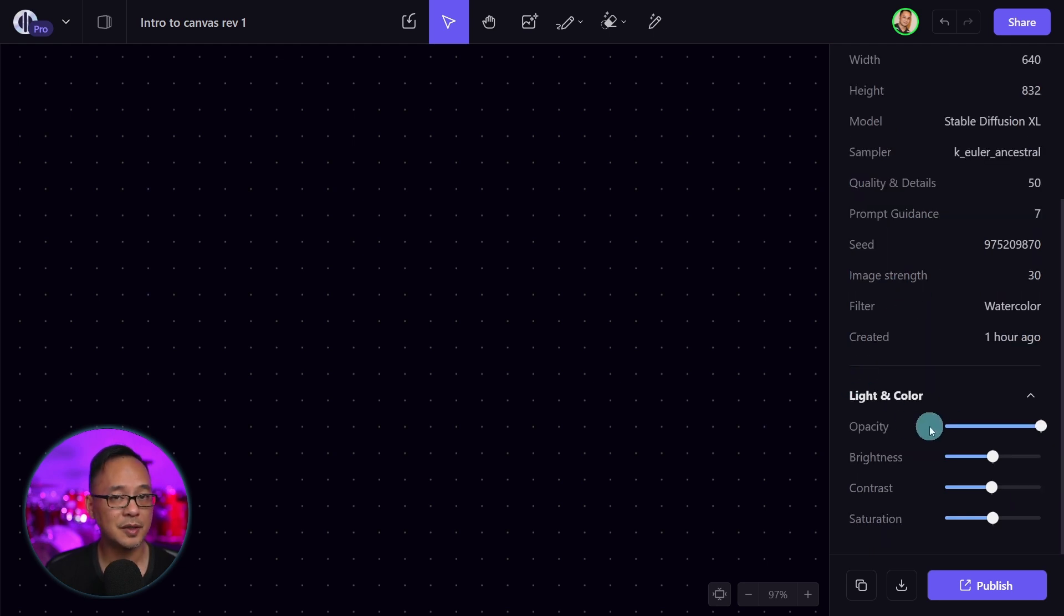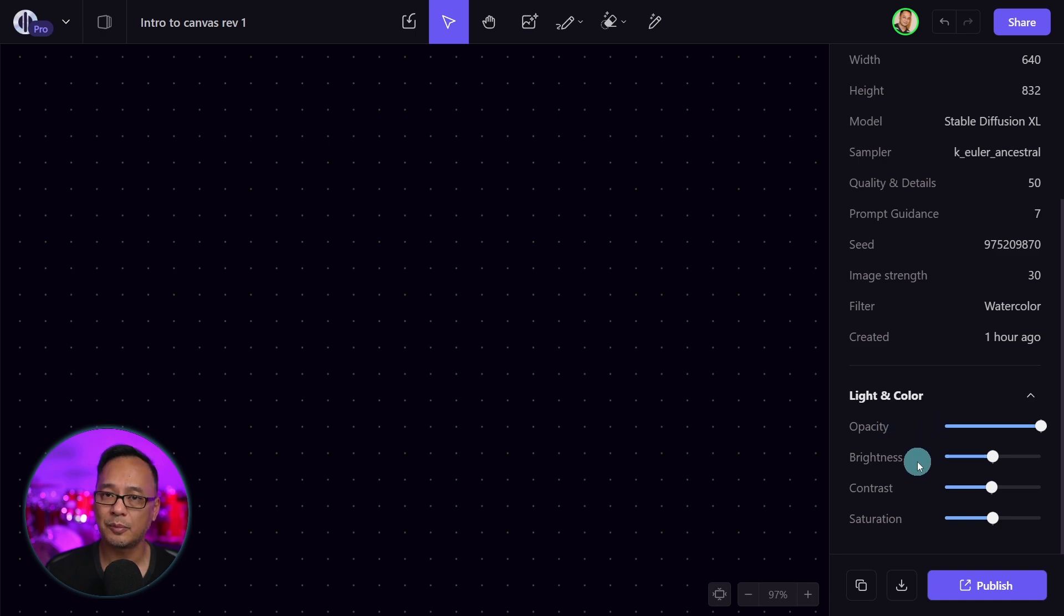Towards the bottom are some basic editing tools with opacity, brightness, contrast, and saturation.